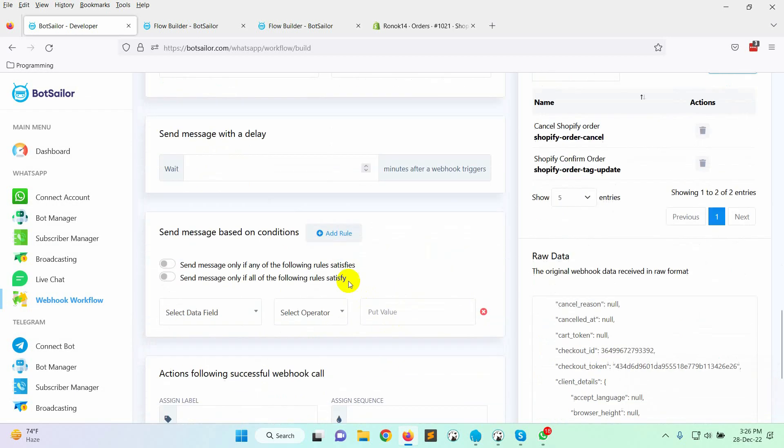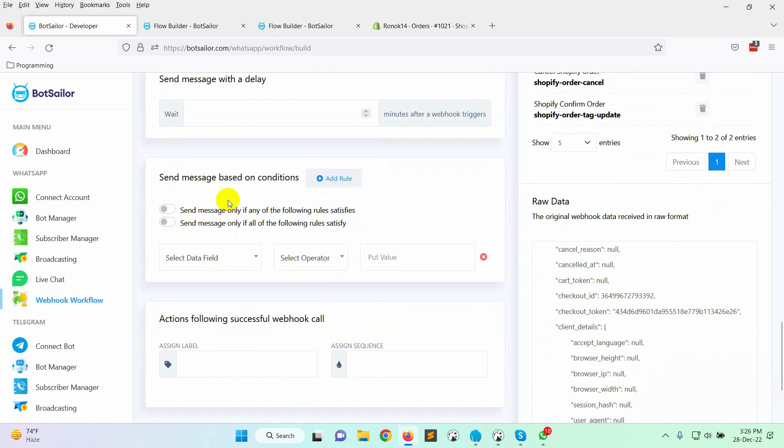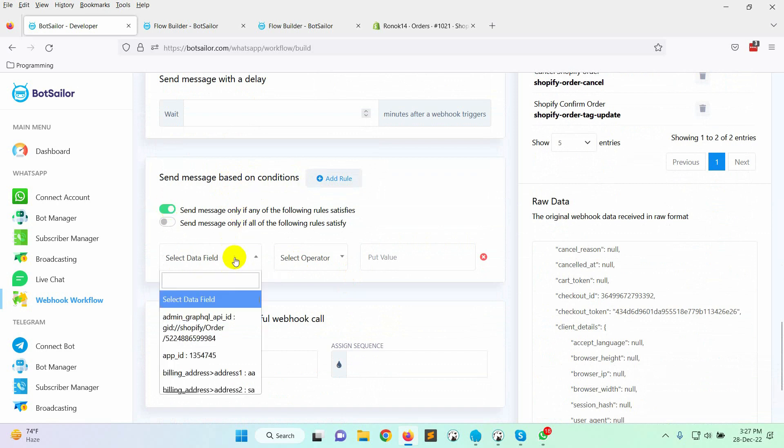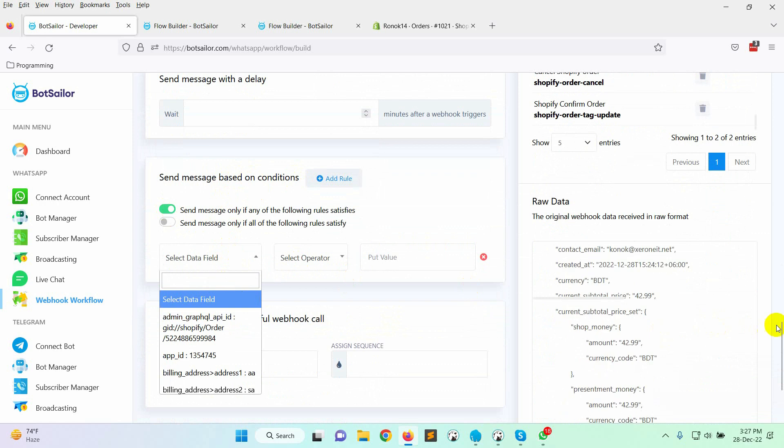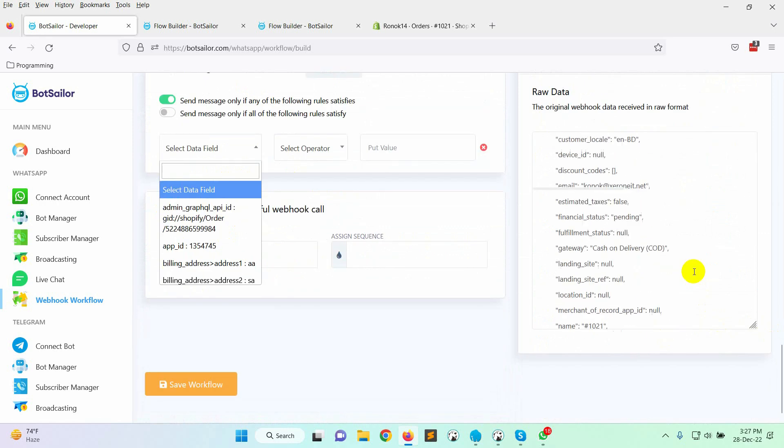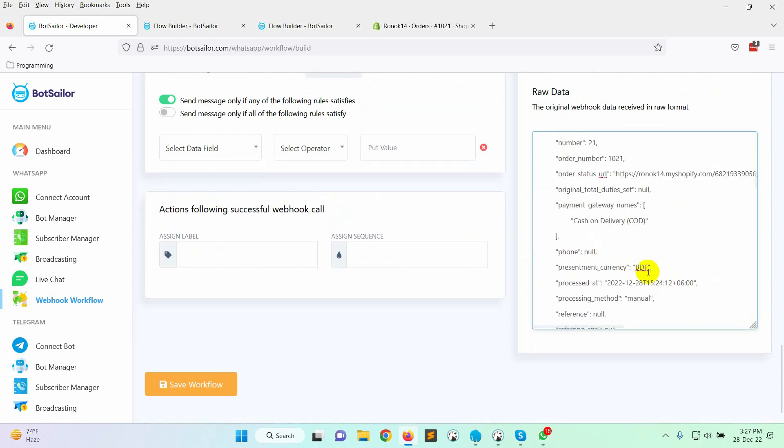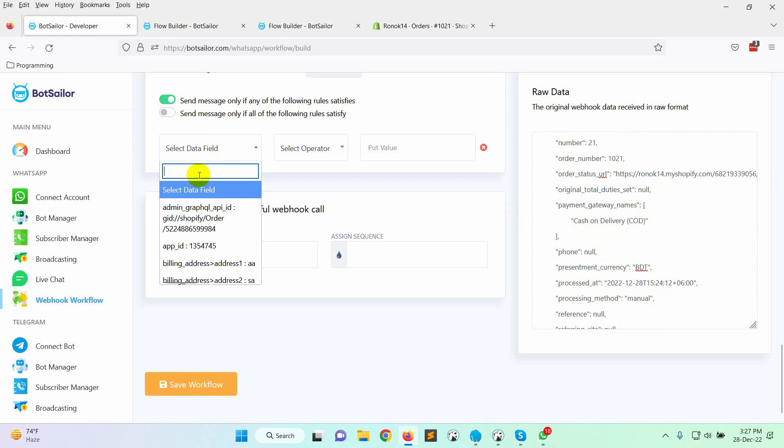Here we have an option to send messages based on condition. We have to use this feature because we will only send messages to customers who prefer the cash on delivery payment option. Select the first option. Find the payment gateway option. Copy the value.